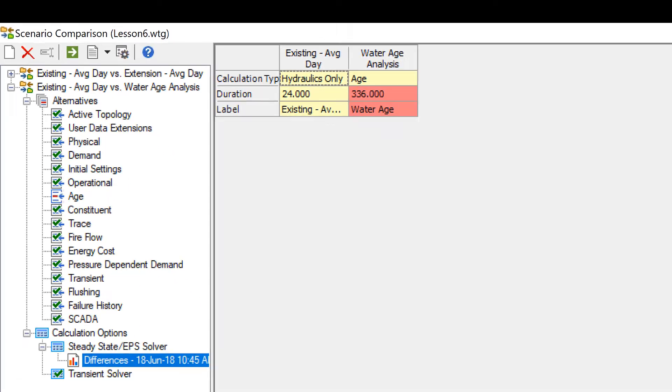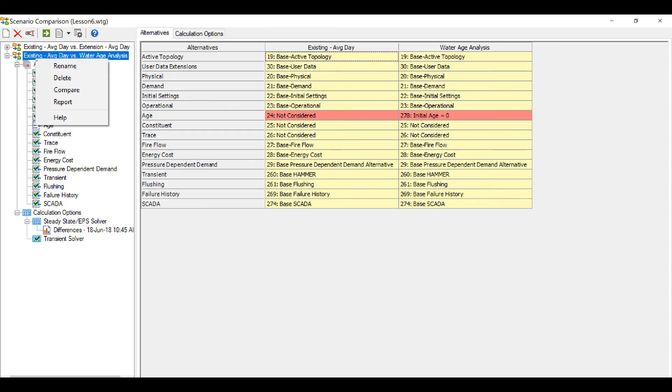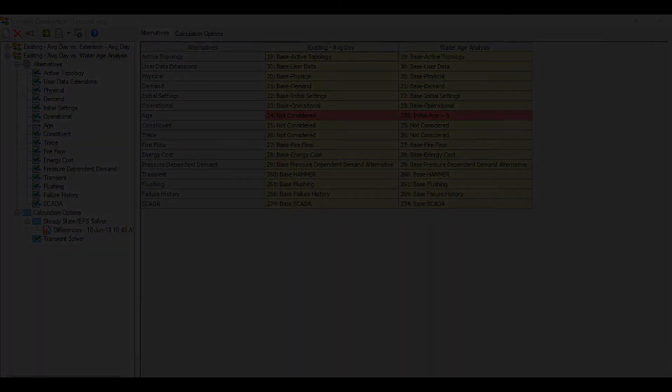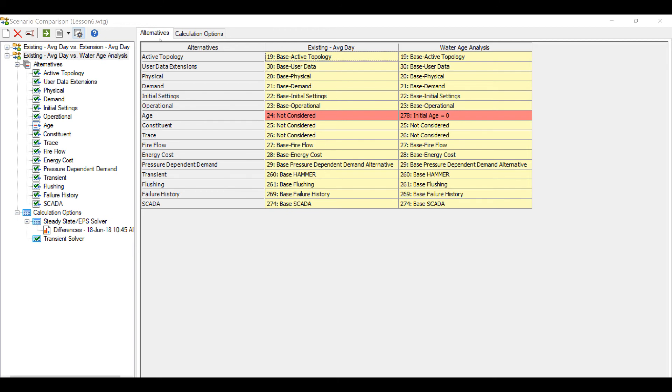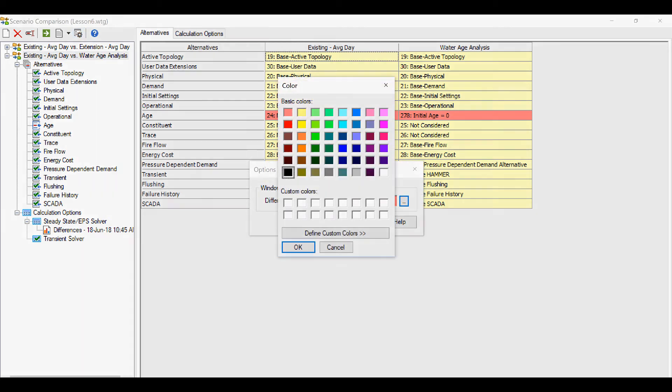Additionally, you can also generate reports of these comparisons. You can also customize the coloring of the differences. By default, it is brick colored but you can set it to any color of your choice. Just go to options in the top and change the color by clicking on the ellipses button.